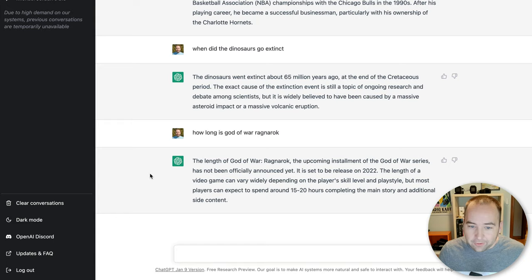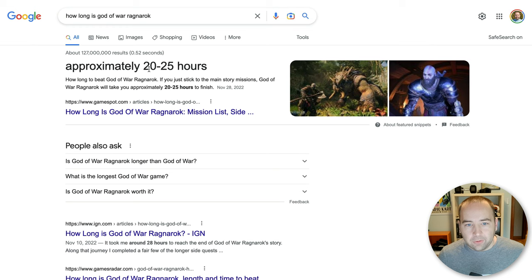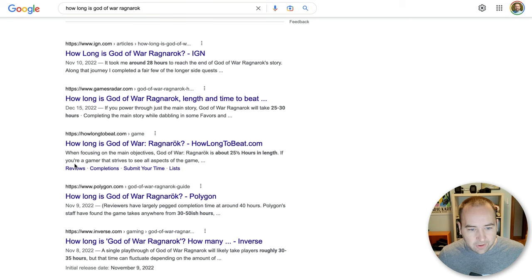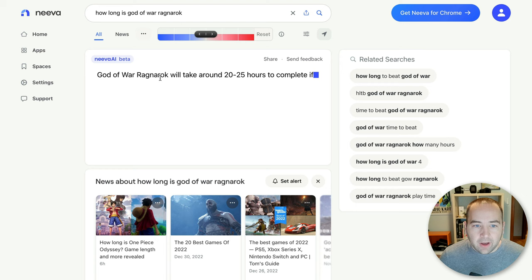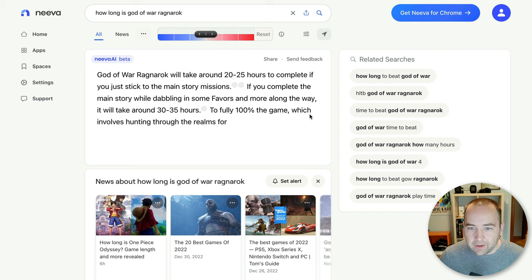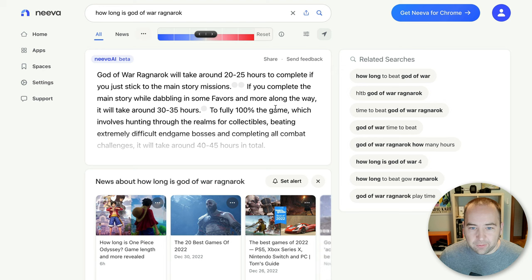Whereas, of course, if I search this on Google, approximately 20 to 25 hours from GameSpot.com. I can also check what IGN says, GamesRadar, how long to beat, right? All these things are here. And so Neva is the interesting one, because it actually is able to give me an answer. God of War will take around 20 to 25 hours to complete, and it's rendering it out in real time. It's got some more information about if you want to spend more time on it, collectibles, that sort of thing.